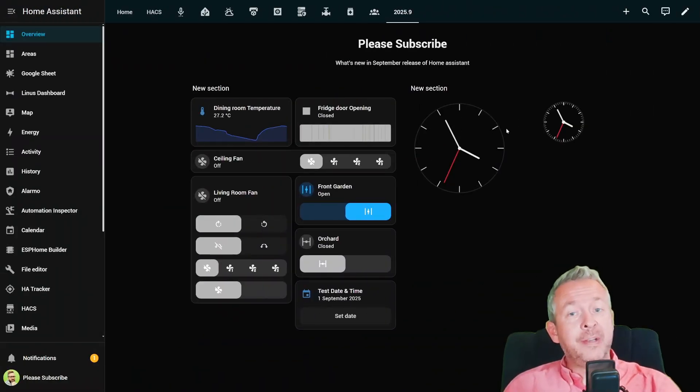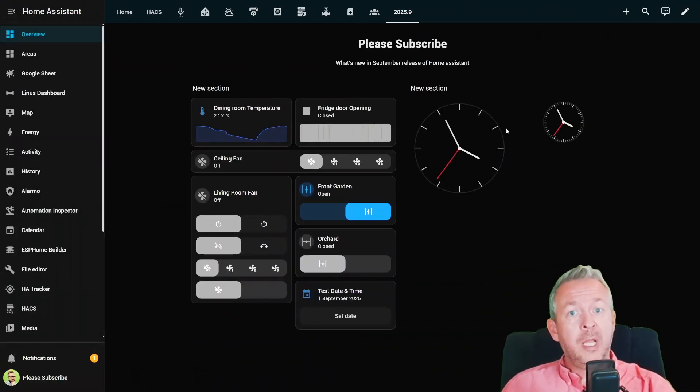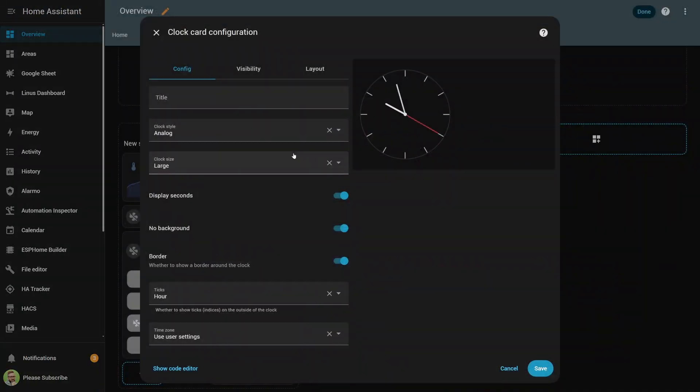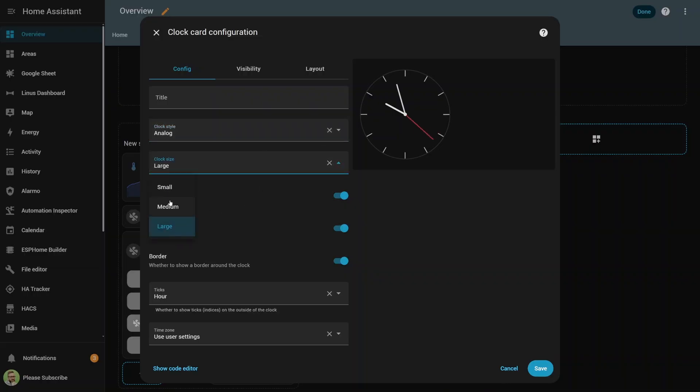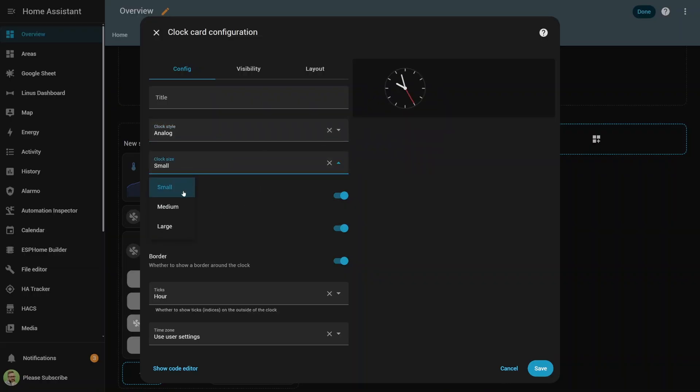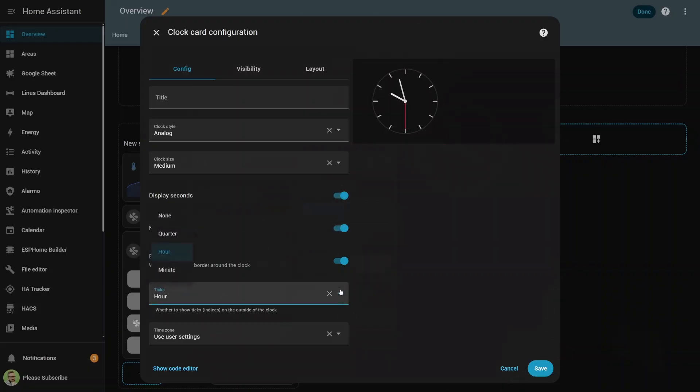There are also some fun little extras. For example, you can now add an analog card. Yes, a real round clock face, because sometimes the old school just looks cooler. You can drop it right into your dashboard for that retro touch.